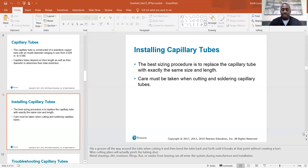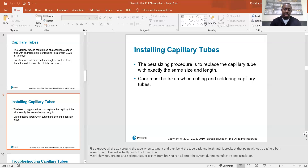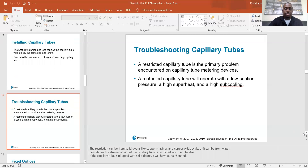When changing a cap tube, I don't cut them at all. I simply sweat it out — I heat up the solder from the previous brazing until it's melted, pull the old one out whole, stick the new one in, and braise that one in. That way I don't run the risk of damaging the cap tube.